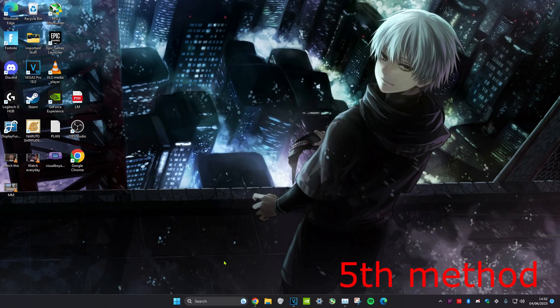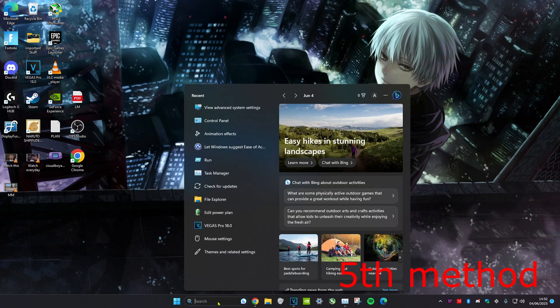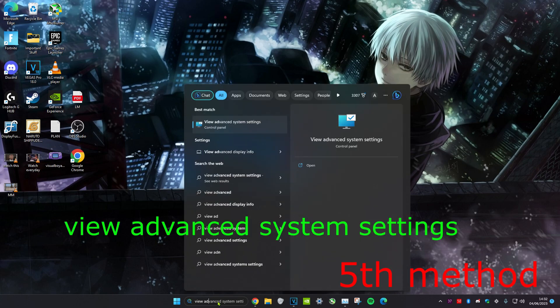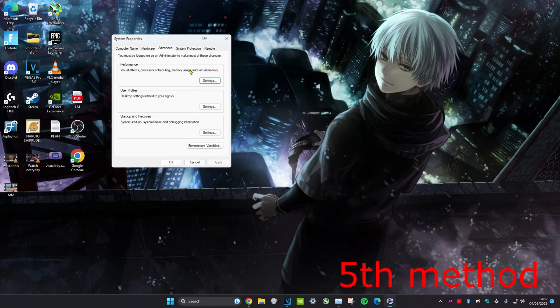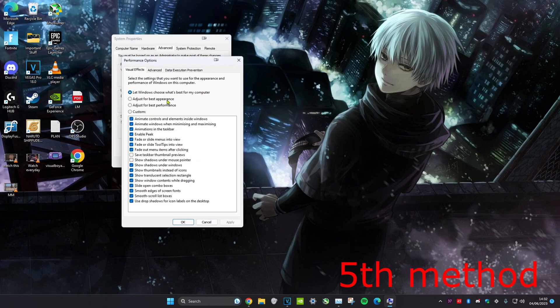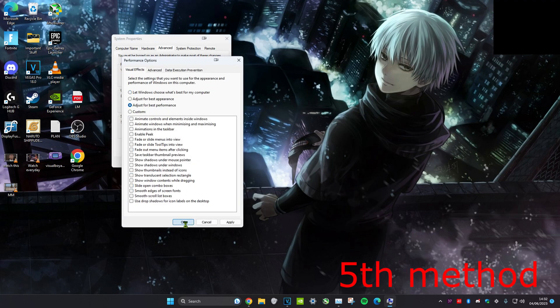For the next method, head over to search and then type in view advanced system settings. Once we're on it, click on performance settings, and then you can choose 'adjust for best performance' and then click OK.